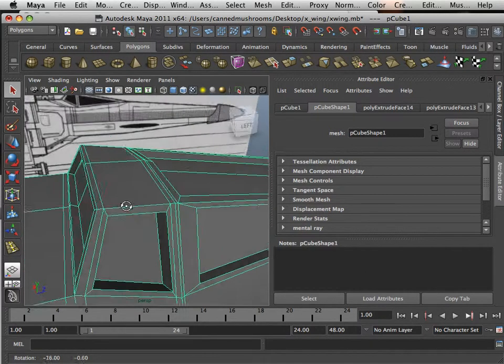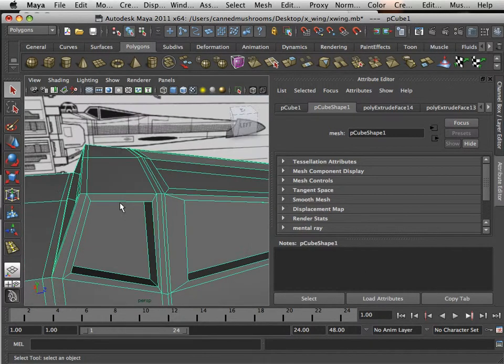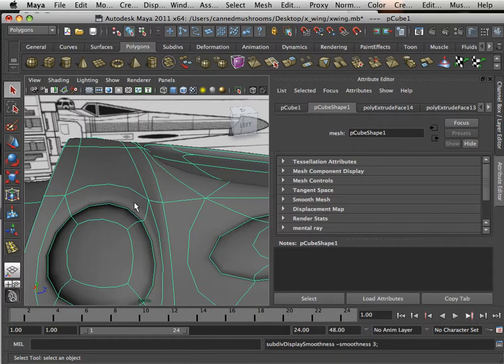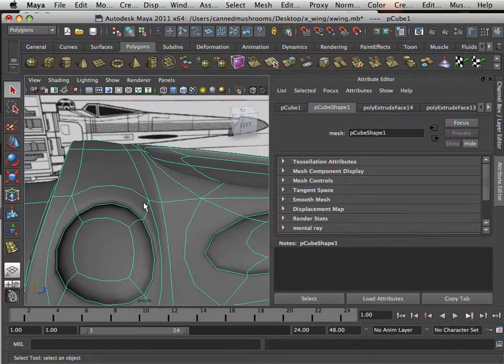So when I look at this and I hit 3 on the keyboard, it's going to collapse in on itself. Okay, that's just a given.